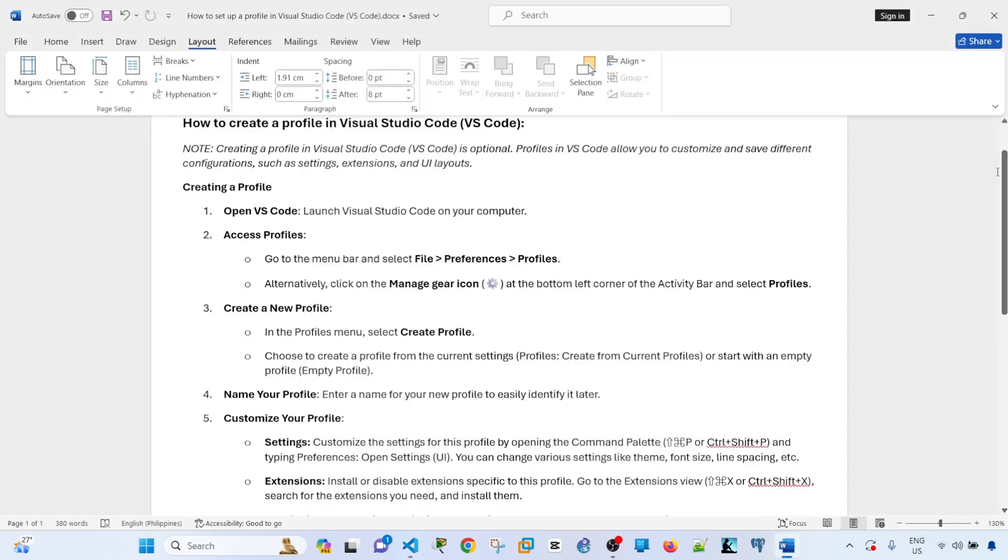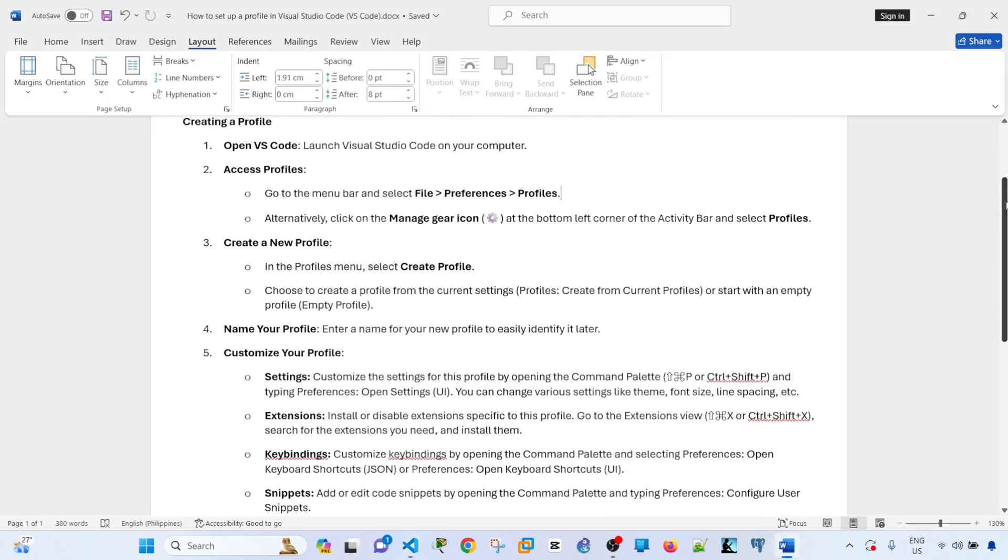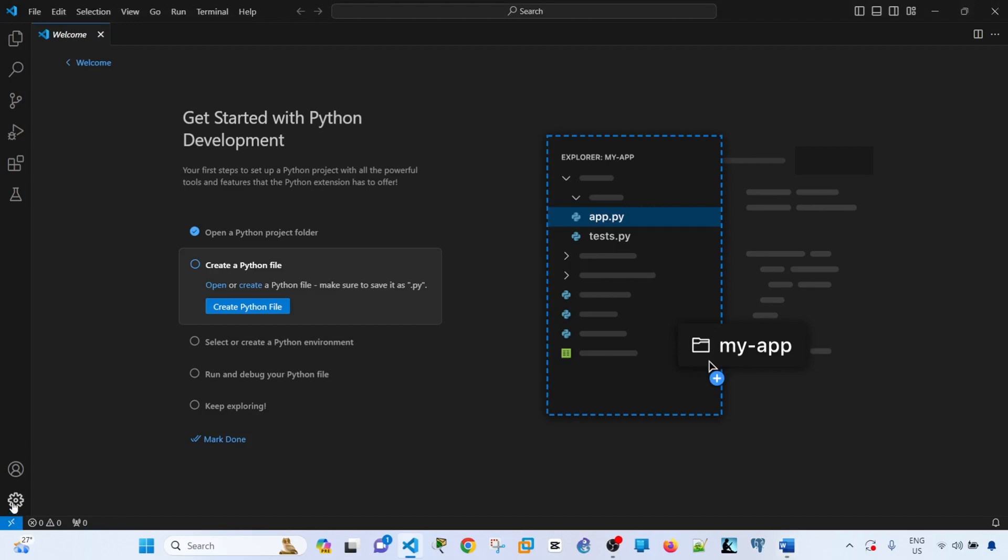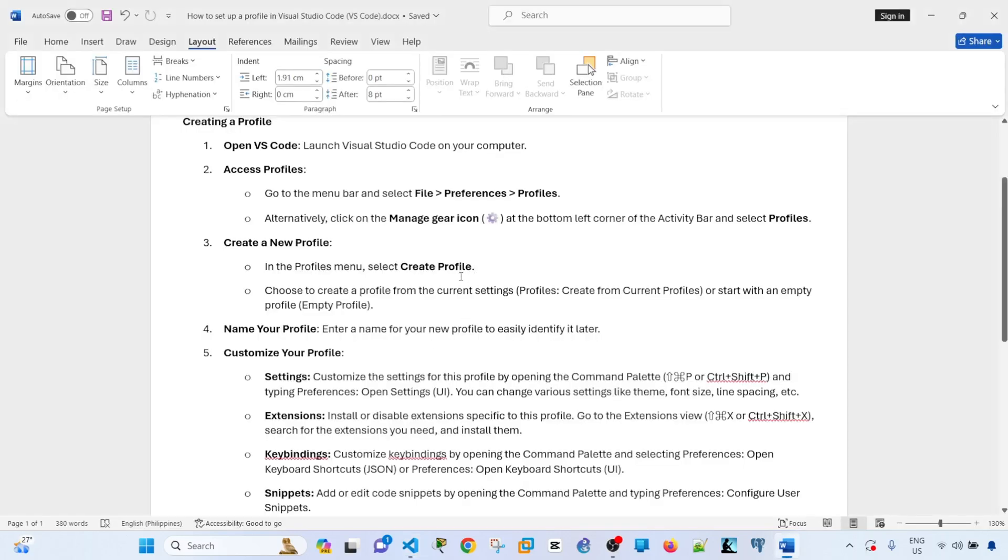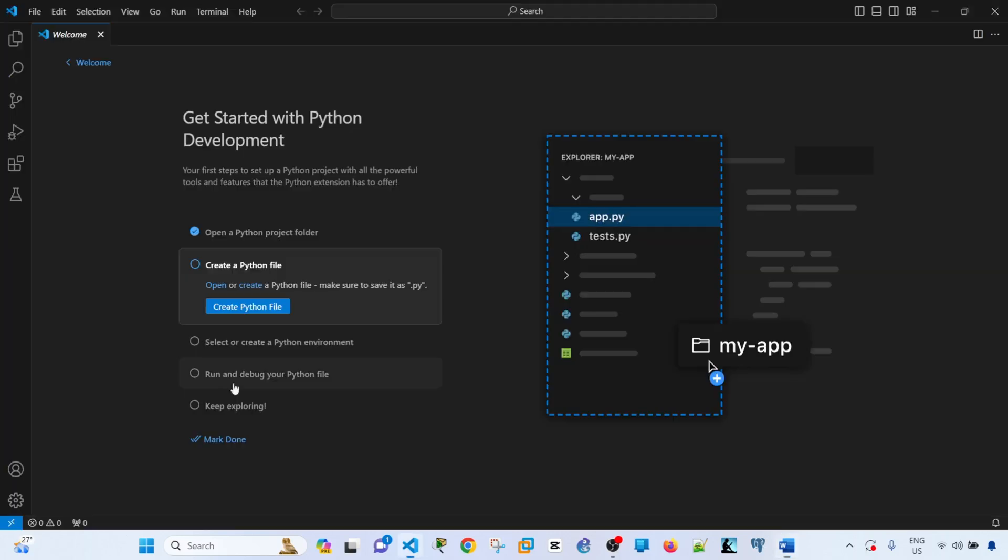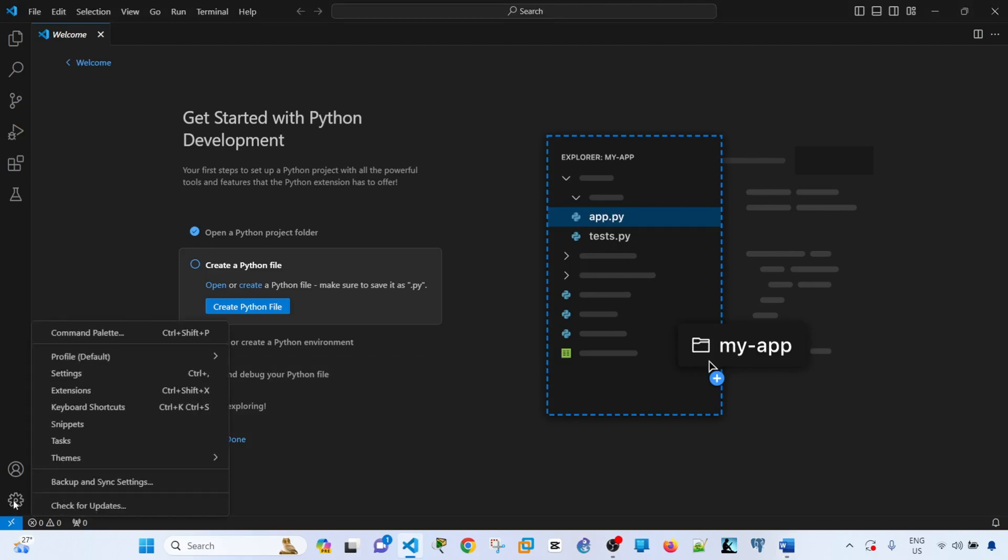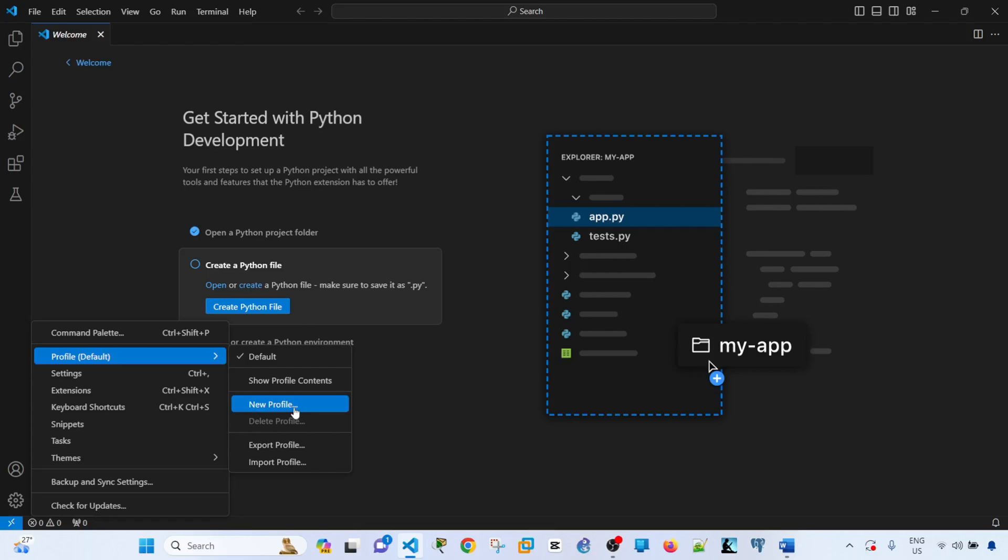To create a new profile, in the Profiles menu, select Create Profile. Go to this settings icon here, Profile, and then select New Profile.